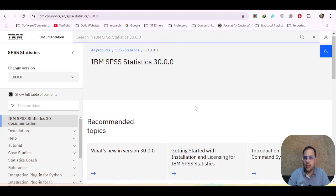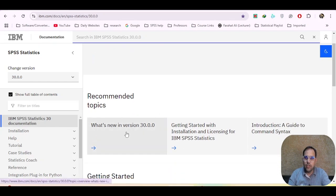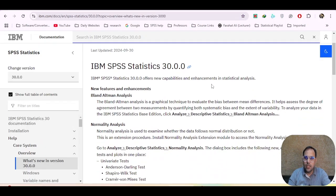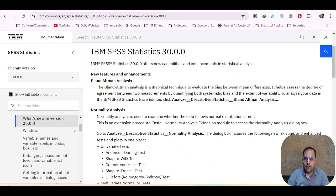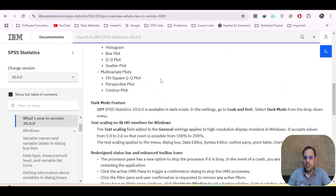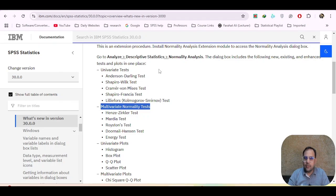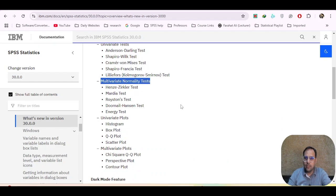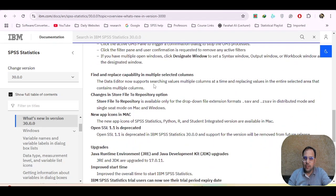This is the IBM SPSS Statistics 30 website. You can read the recommended topics, and the link will be available in the description. If you go to 'What's New in Version 30,' you will see all the new features introduced. One good addition is that you can now perform a multivariate normality test in SPSS 30, found under descriptive statistics and normality analysis.